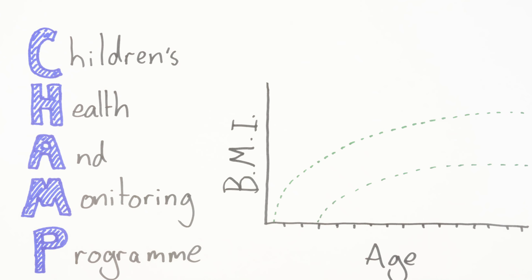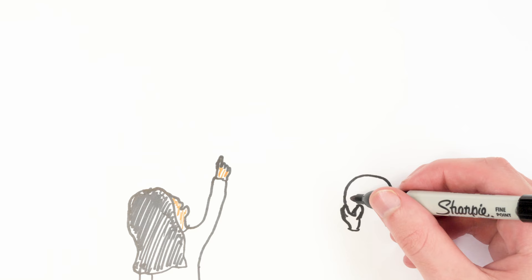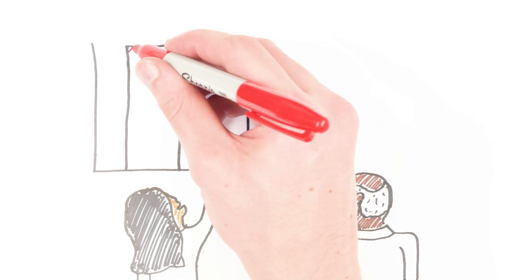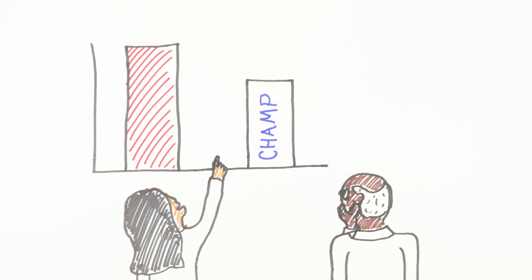Offering parents access to up-to-date growth data helps them to identify concerning growth patterns sooner. Furthermore, our friends in the research community are telling us that this approach works, leading to a reduction in the risk of weight-related illnesses in children of parents who have accessed NHS CHAMP.